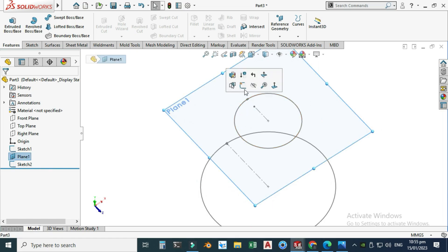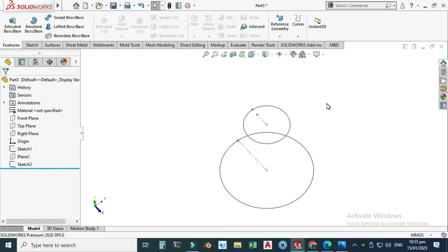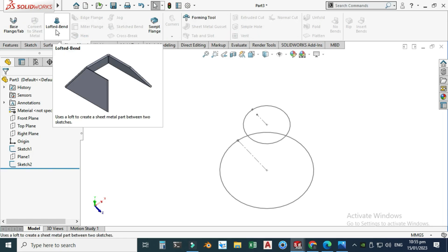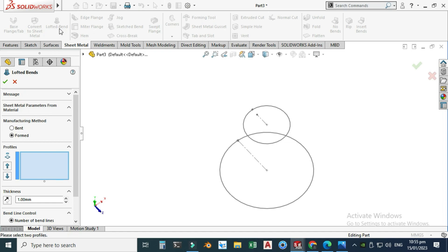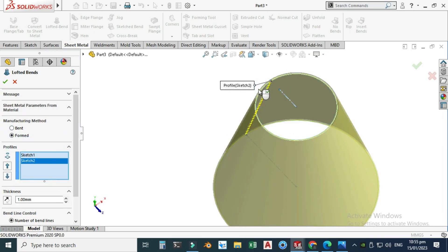Rotate preview, hide this plane. Now I can use the Lofted Bend command. Go to Sheet Metal and select Lofted Bend. Set the manufacturing method to Formed (not Bend). Select the first profile, then the second profile. The thickness is 1mm. Select OK — the lofted bend is created.